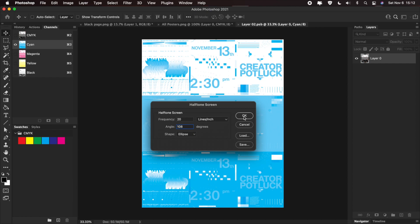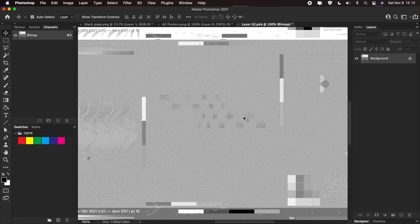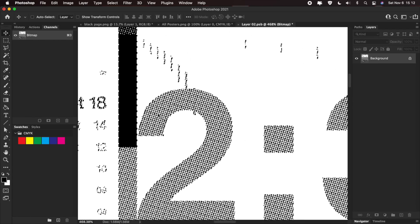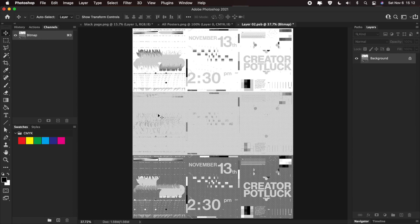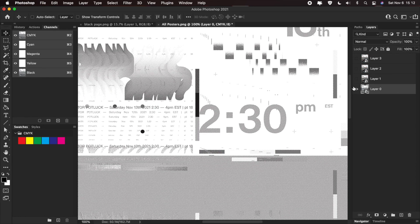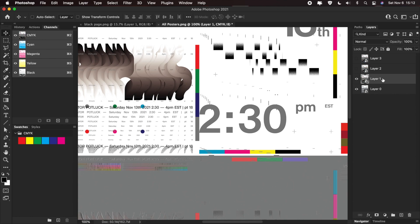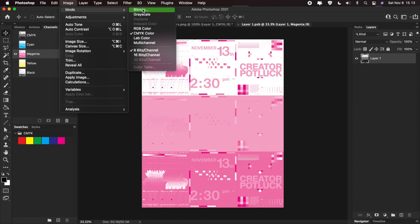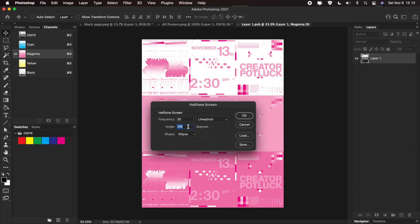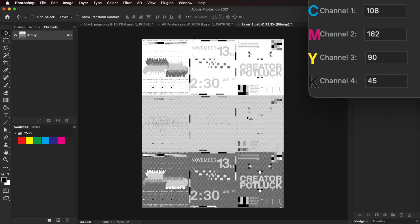Go to Image > Mode > Bitmap, this time picking the Halftone Screen method. Keep the same input and output resolution. For the shape, Ellipse looks better. The frequency depends on the size of your image — I'm picking a low frequency because this isn't a huge image. For the cyan channel, set the angle to 108 degrees. Press OK, and you can see the texture is there and sharp. Save and close. Do the same for all other layers, respecting the standard CMYK halftone angles and keeping the frequency the same.